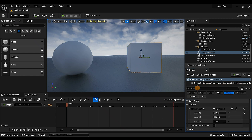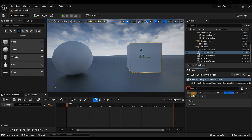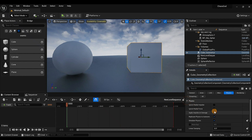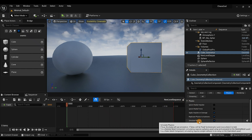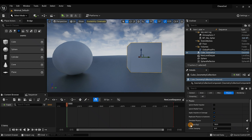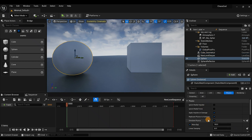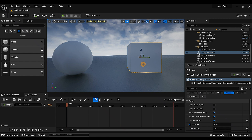Let's double-check one more time — click out and make sure physics is still activated. Check the mass and verify Simulate Physics is still checked for both objects. Everything looks good.